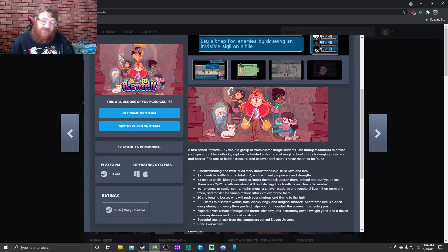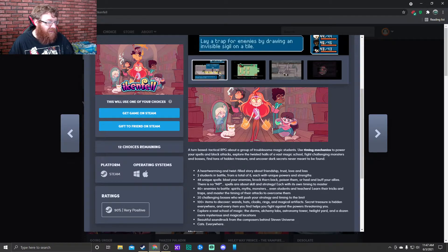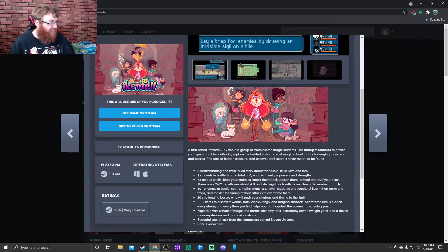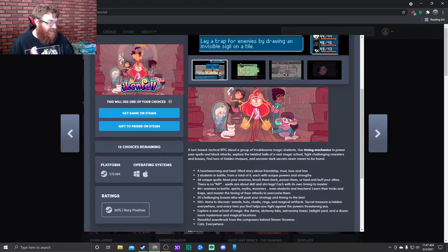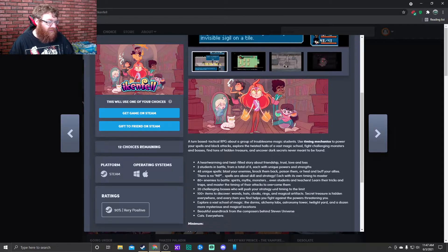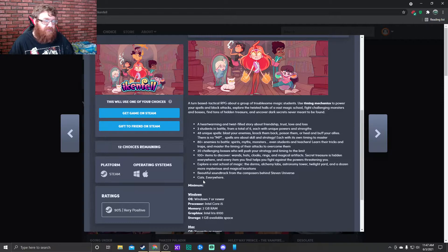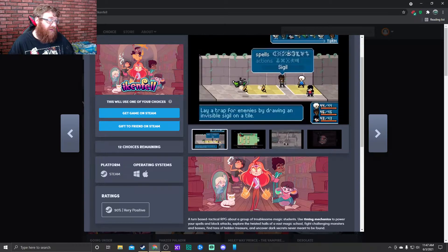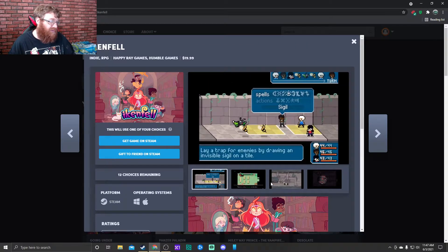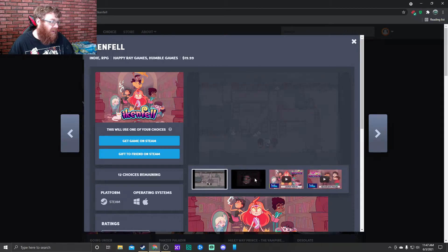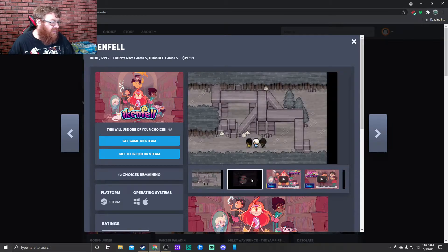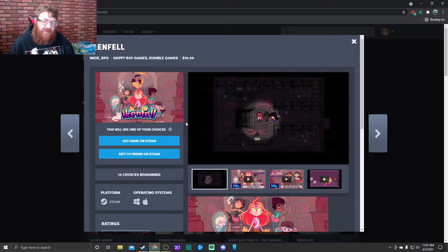48 unique spells. Blast your enemies, knock them back, poison them, or heal and buff your allies. There is no MP. Spells are about skill and strategy, each with its own timing to master. And there's cats everywhere. I mean, if I was a cat person, this might be something I would play.